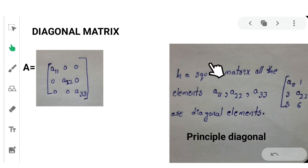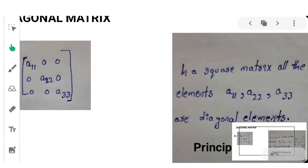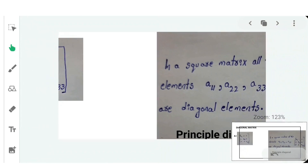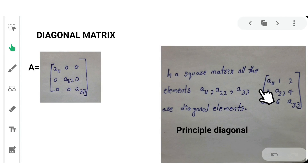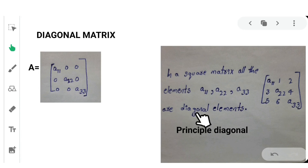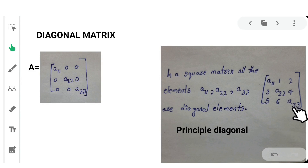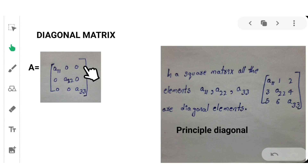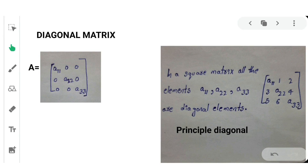Next, diagonal matrix. Before discussing diagonal matrix, we must know what diagonal elements are, which form the principal diagonal. In a square matrix, the elements A11, A22, and A33 are the diagonal elements that form the principal diagonal. A matrix in which all elements other than the diagonal elements are equal to 0 is called a diagonal matrix.